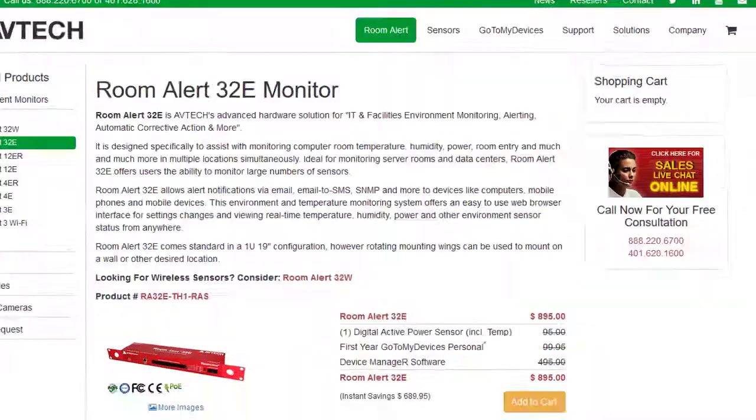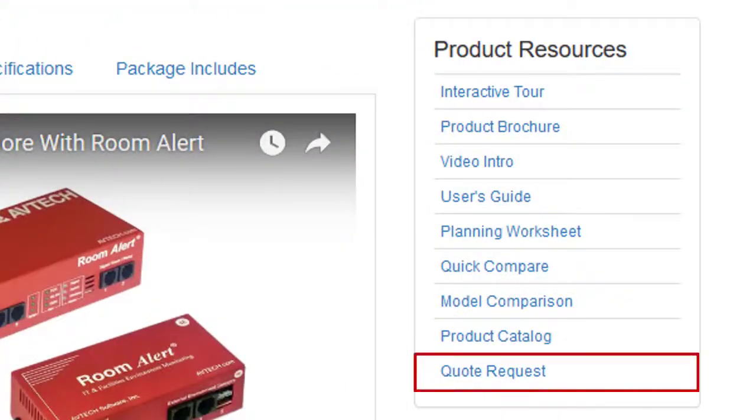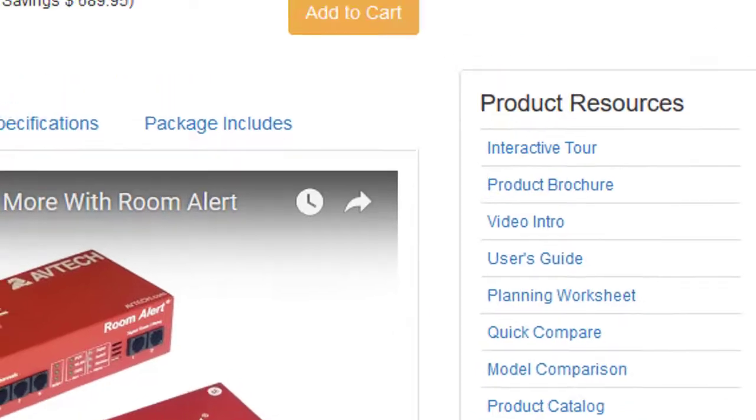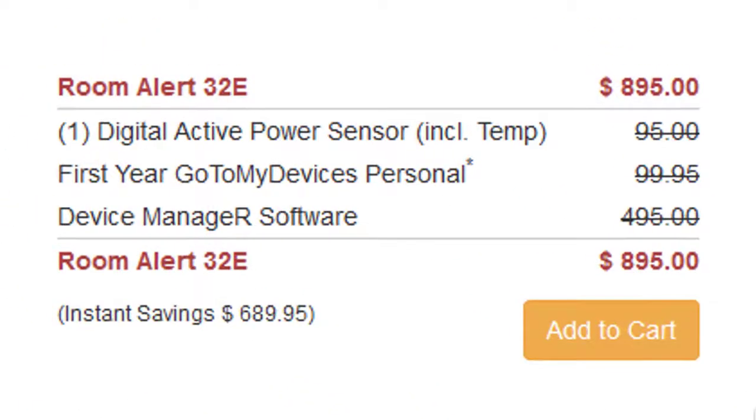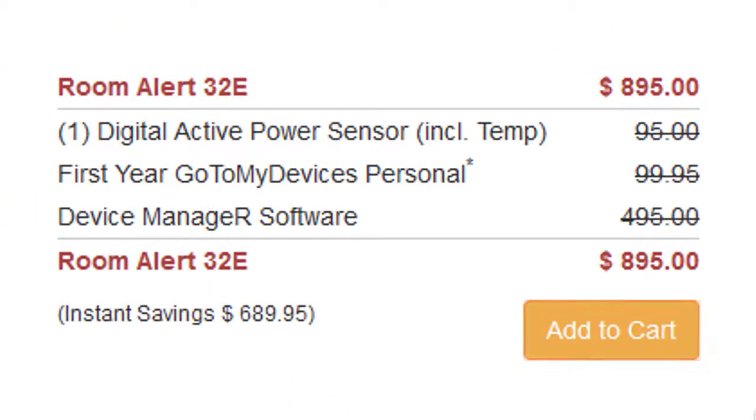To request a quote, select Quote Request in the Product Resources box. To purchase RoomAlert32, select Add to Cart.